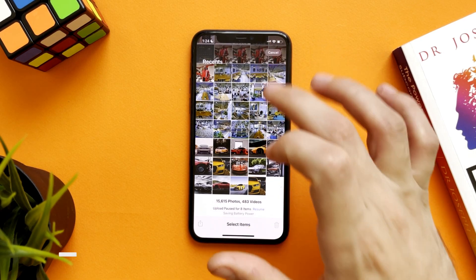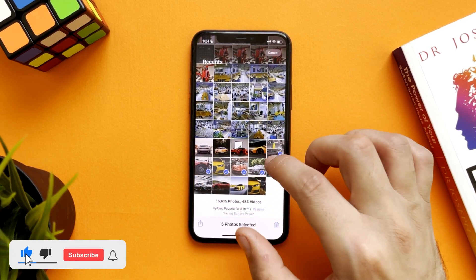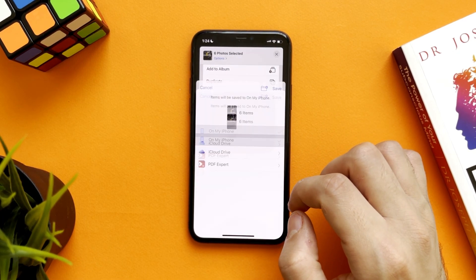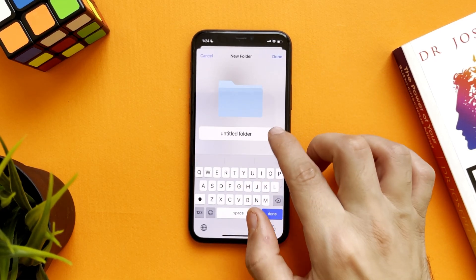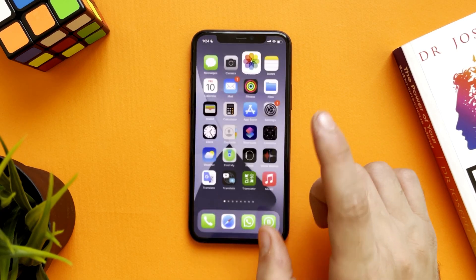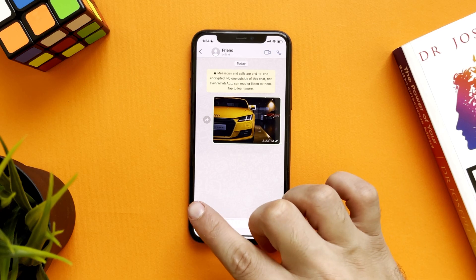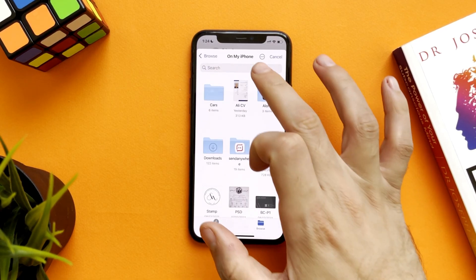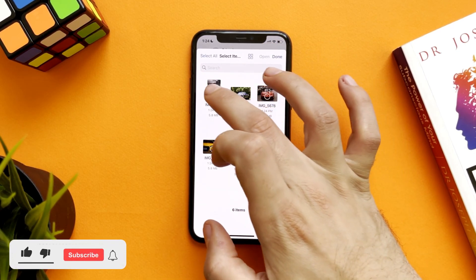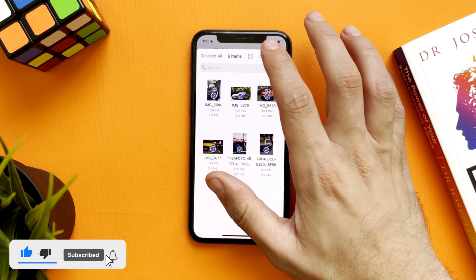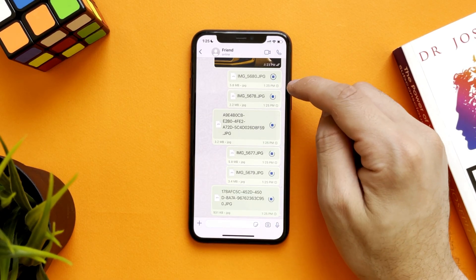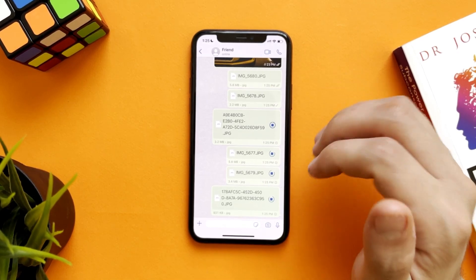Here in WhatsApp, all you have to do is select the photo, share, and save it to Files. Add a new album and save. Then go back to WhatsApp, tap Add, select Add Documents, and open the file to send it.